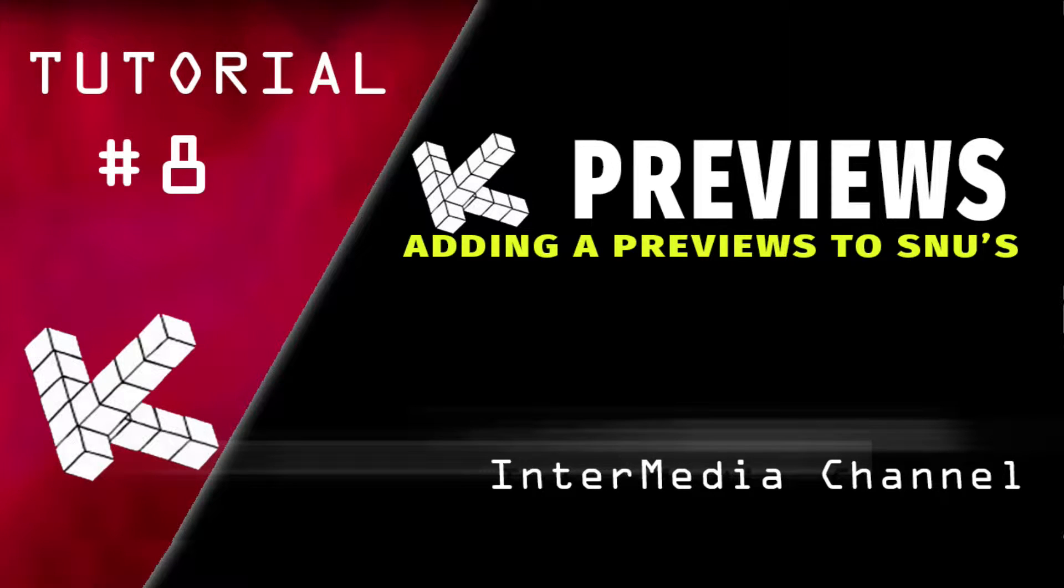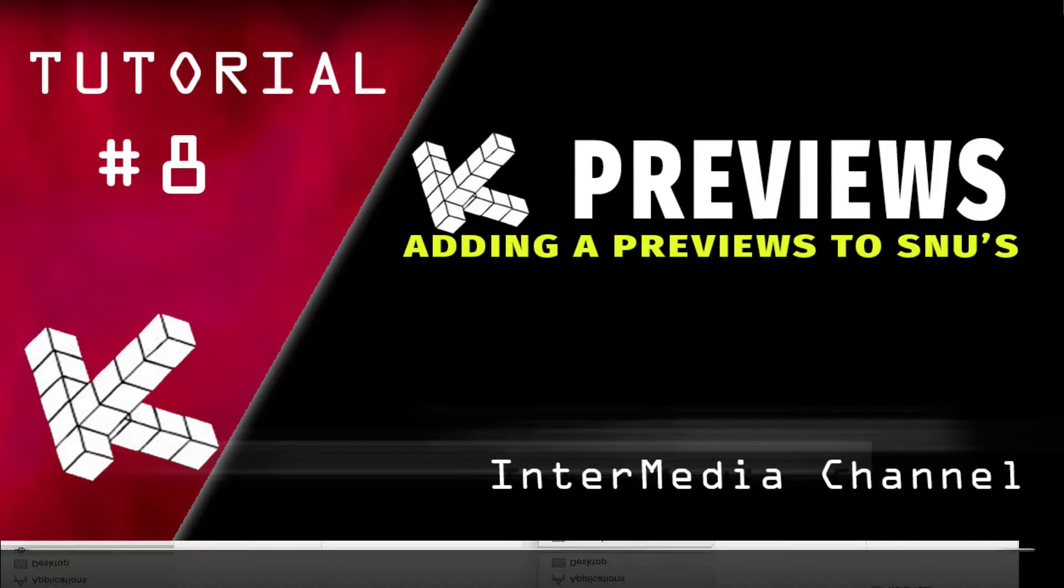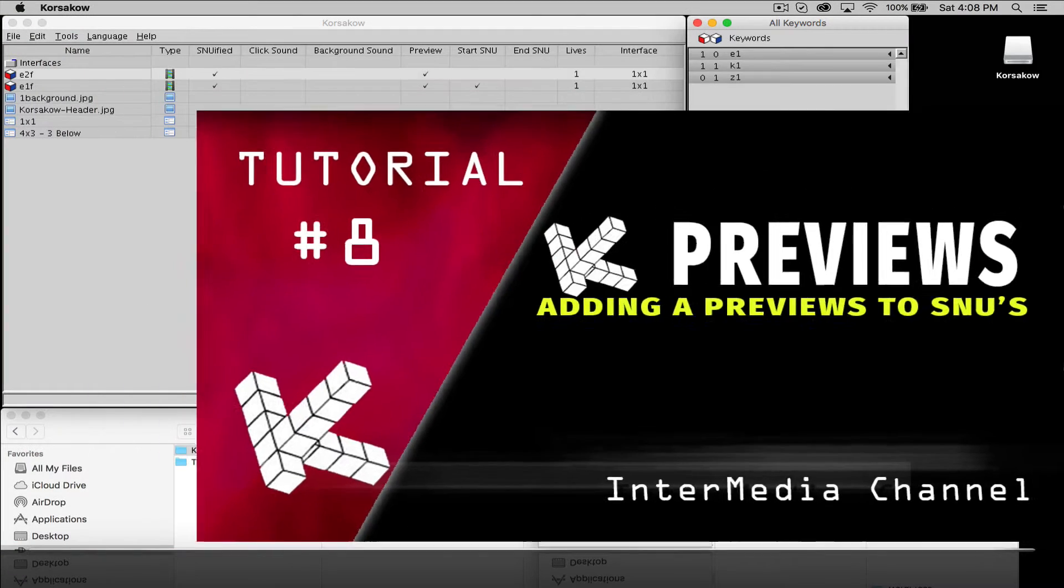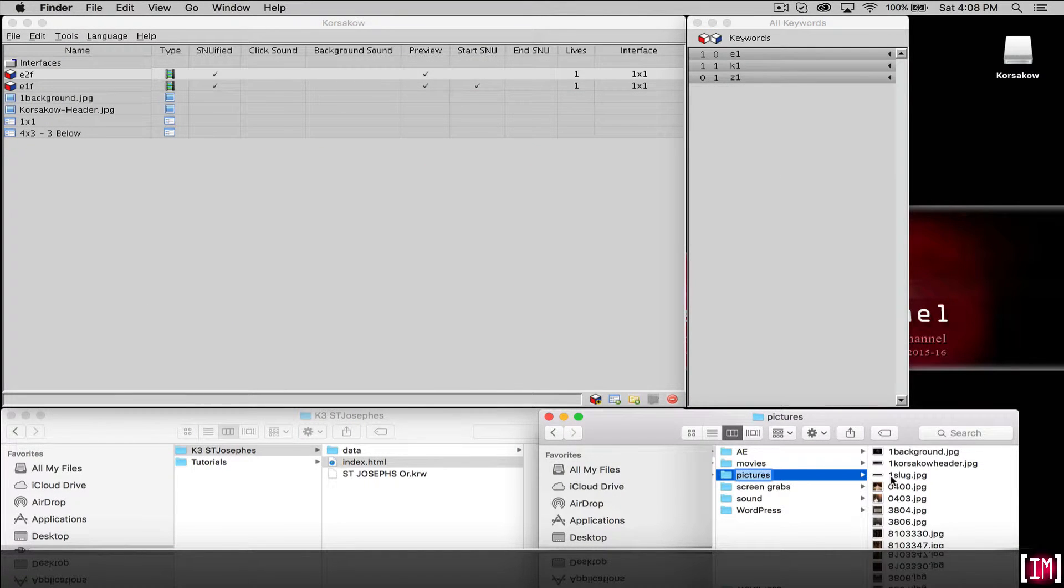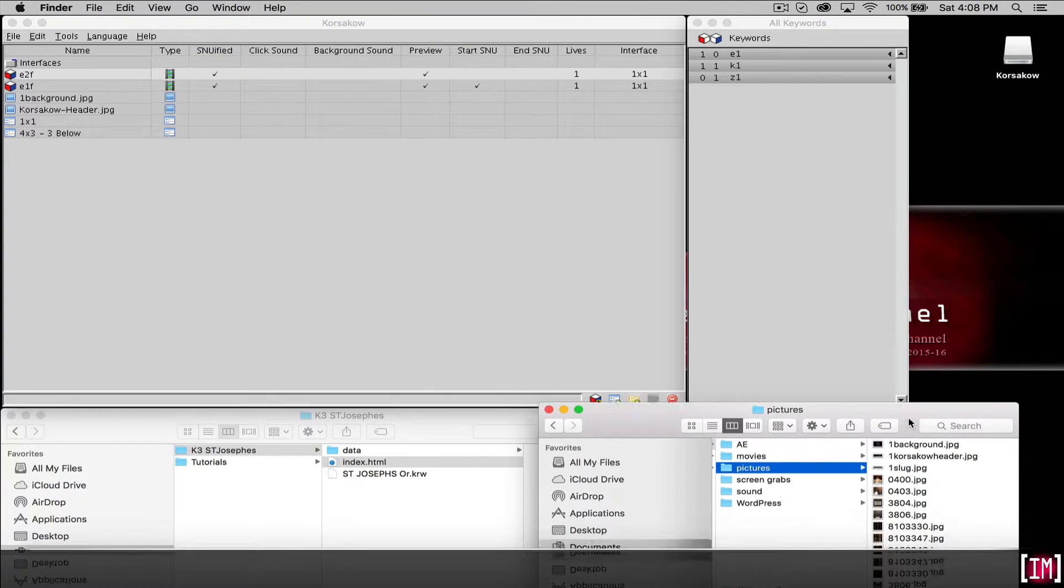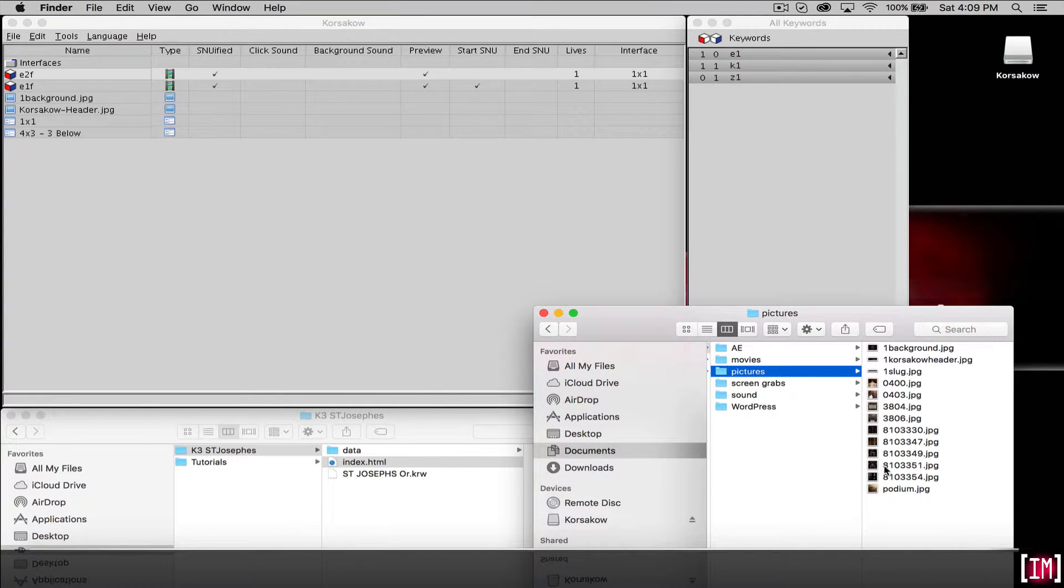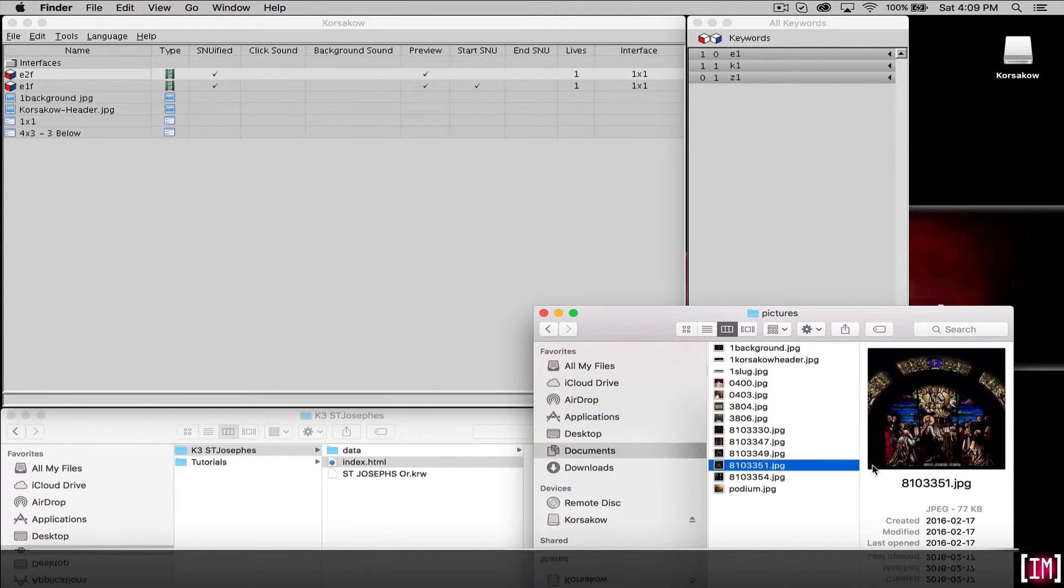Let's add a preview to one of our SNU's. In order to do that, let's go down to our assets. We'll go to our pictures folder and we'll select a picture that has some nice color in it.